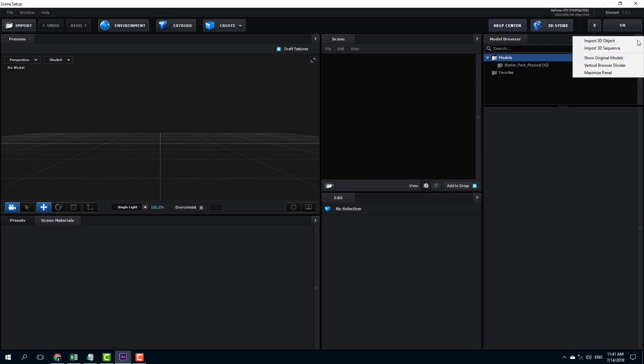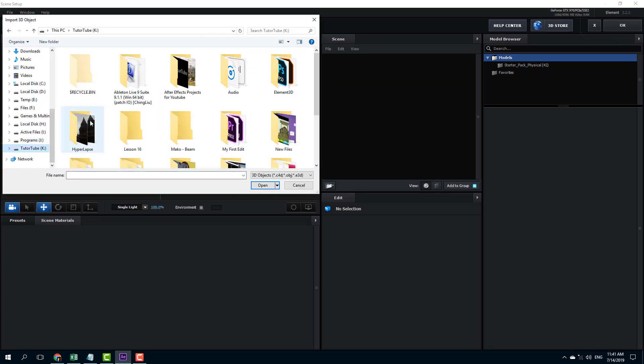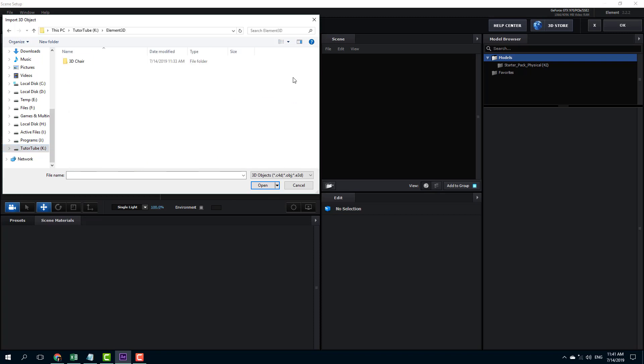So once you click on that, you can see that you have an option to import 3D object. So let me just click import 3D object. To import it, I'm going to go into my T2T2 folder where I have saved my 3D object. I'm going to go into my Element 3D folder and this is the 3D object that I can import.